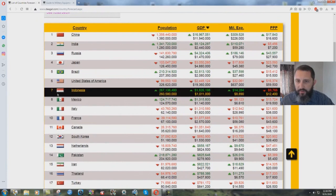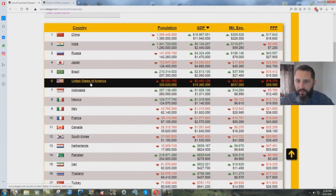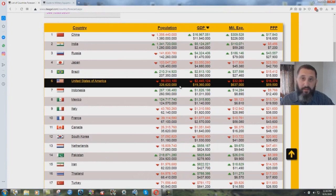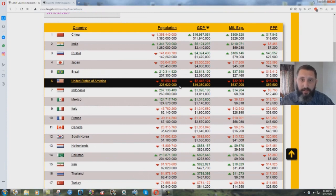This is where it gets interesting. The United States of America, population 326,620,000 down to 99 million. That's almost three-quarters of the population the military is saying is going to be dead in the next five years.